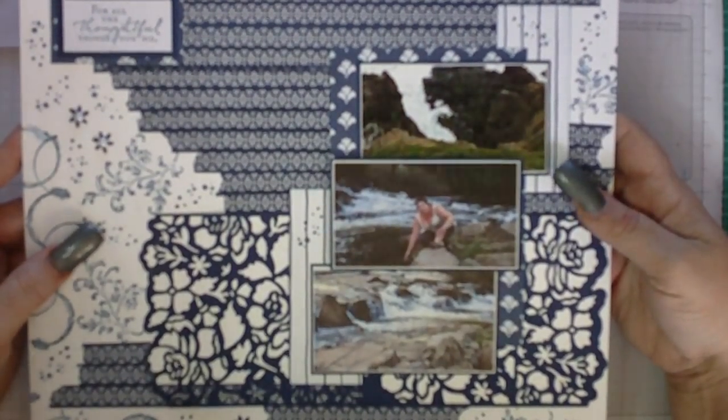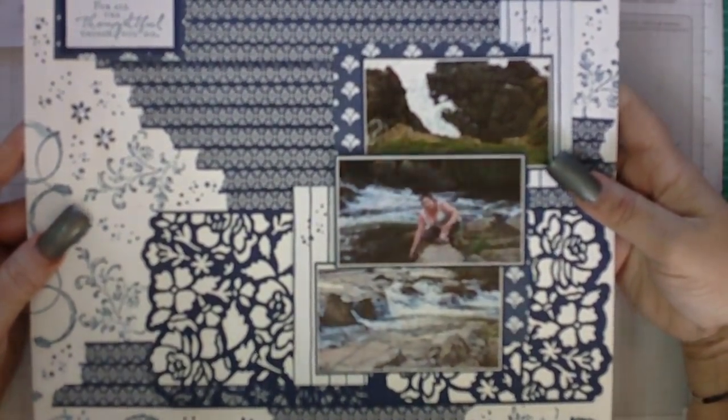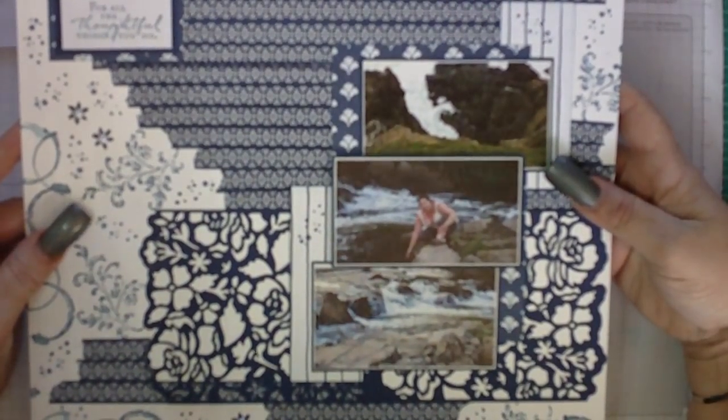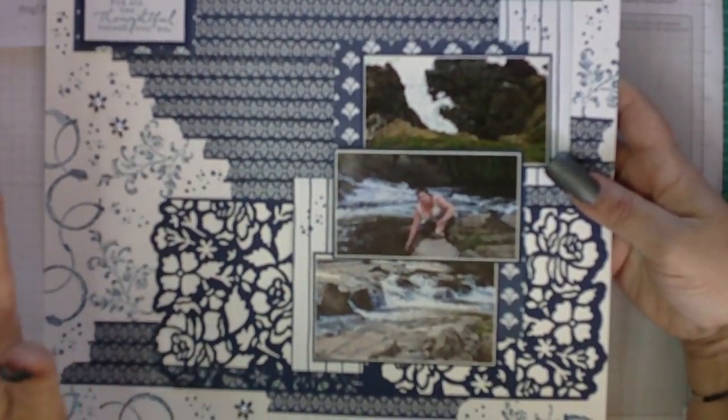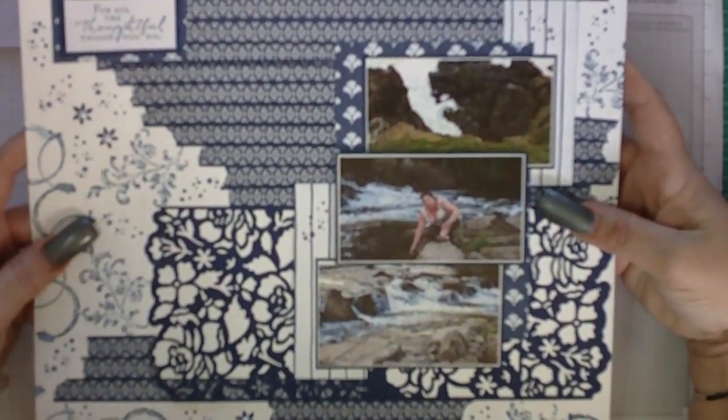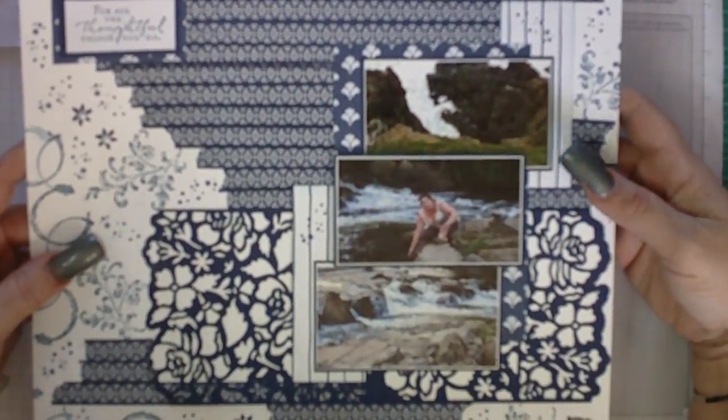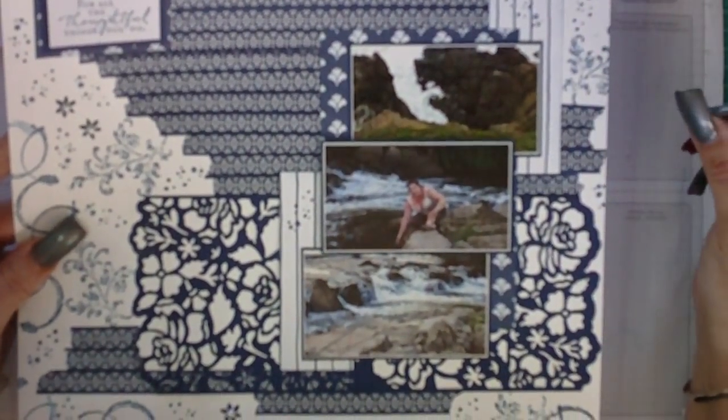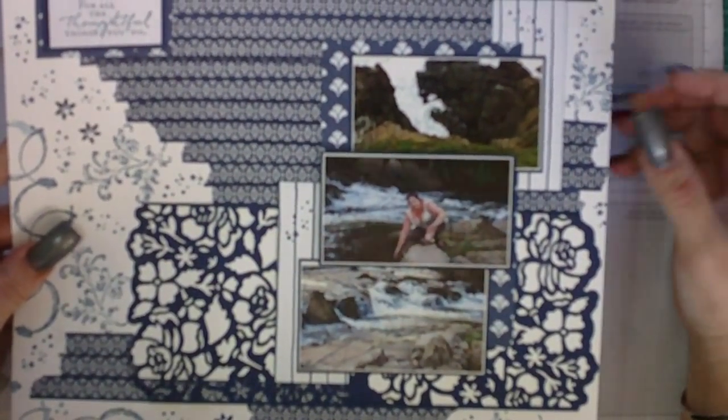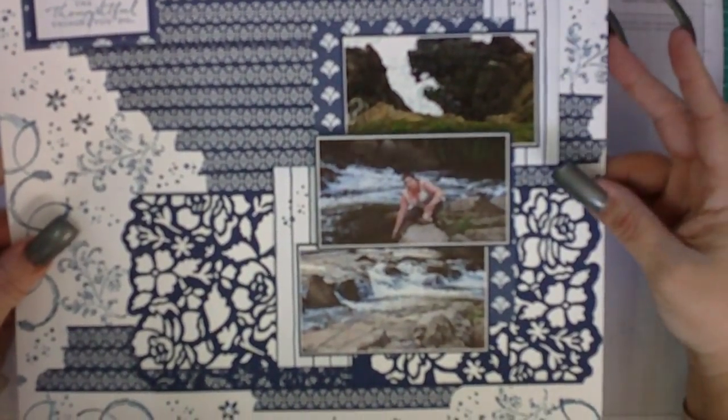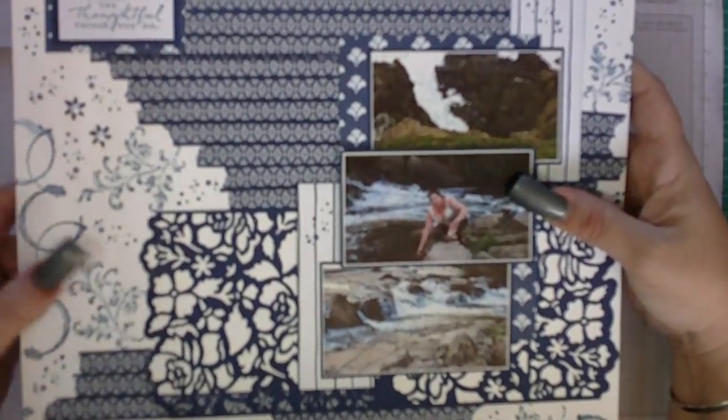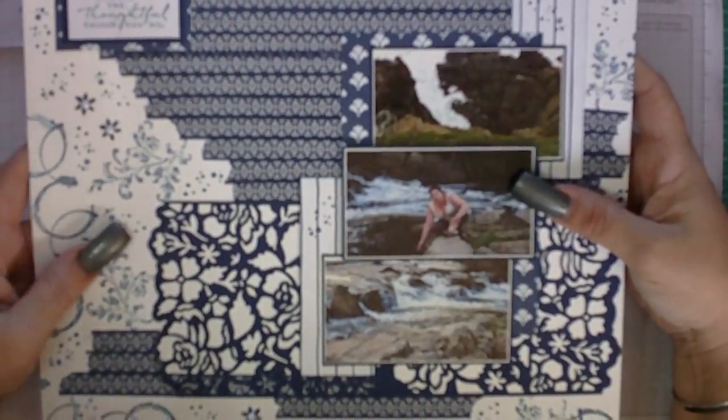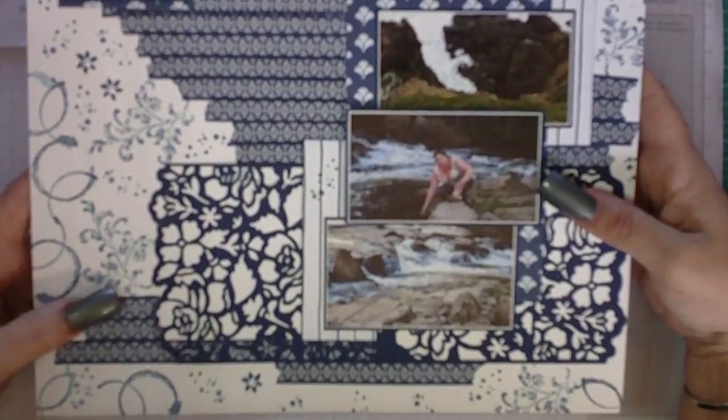It's called Floral Phases and it has a whole heap of coordinating products to make really beautiful things. It has a stamp set, washi tape, DSP, baker's twine, everything that you could think of that you might like to coordinate on a card or a page.